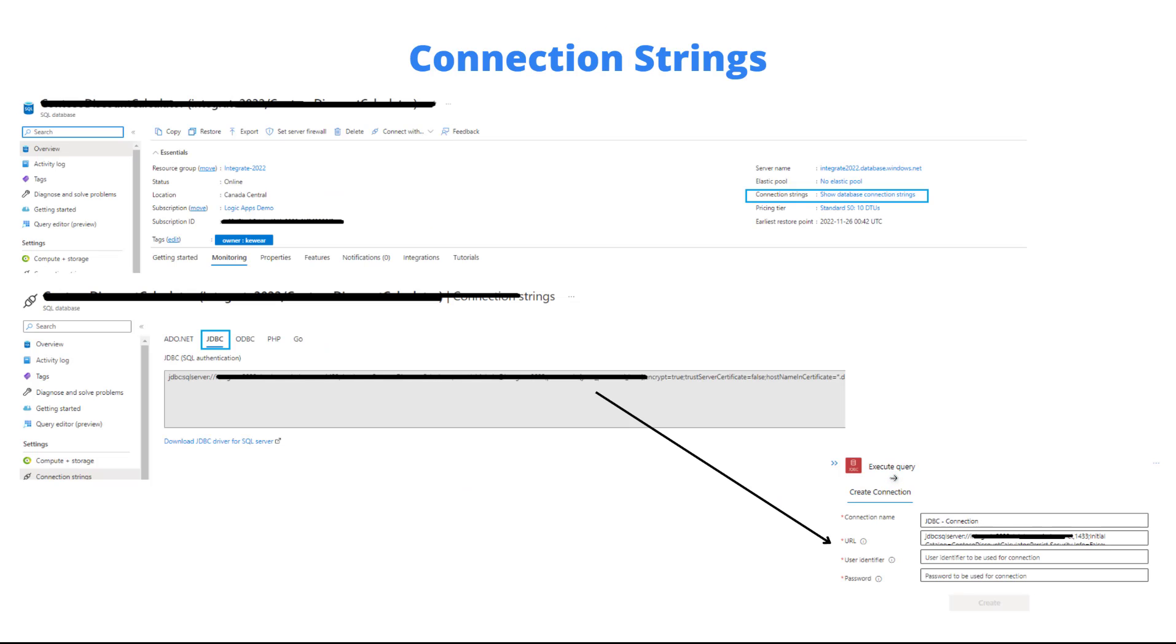Another thing you're going to run into is connection strings. What does that exactly look like? What I decided to do was to be smart about this. I have a database already in Azure, it's a SQL server, Azure SQL database. If you go to the overview page for that SQL database, you'll see this connection strings link and you can click on it.